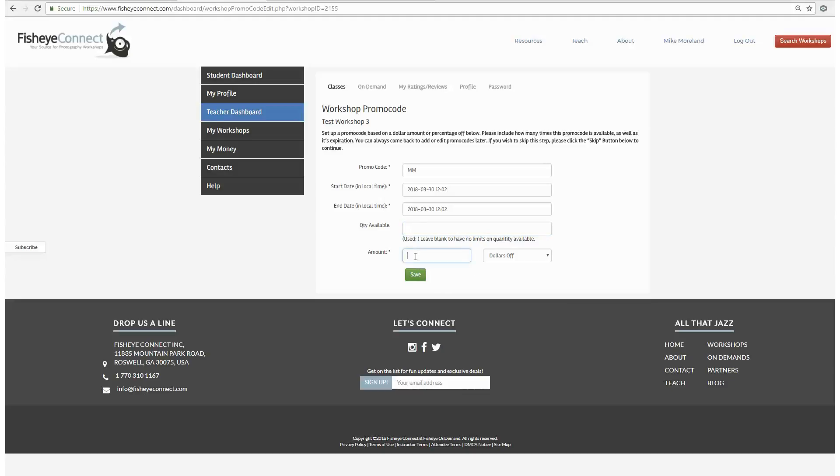There are three different kinds of promo codes to choose from: dollars off, percent off, as well as the price override.